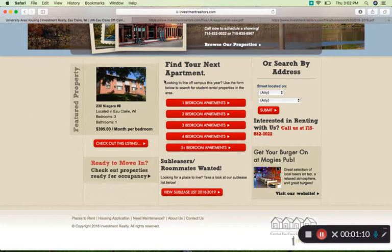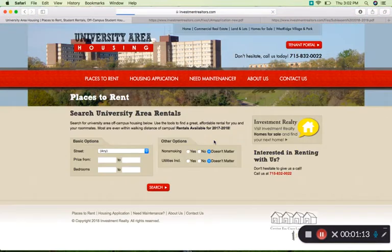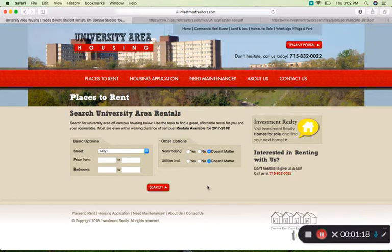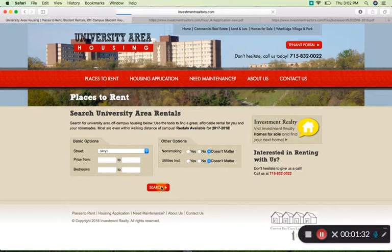To get navigating through this website, we're going to click on the Browse Our Properties button, which will bring us up to a search page to find a rental. On here you can filter through where you'd like to live and other features such as price, number of bedrooms, and if you'd like utilities to be included. I'm just going to hit search so we get all the properties available for 2019 and 2020.